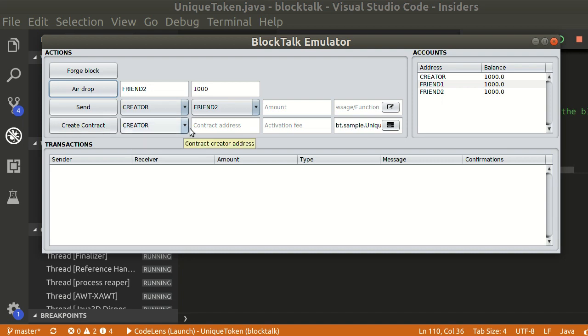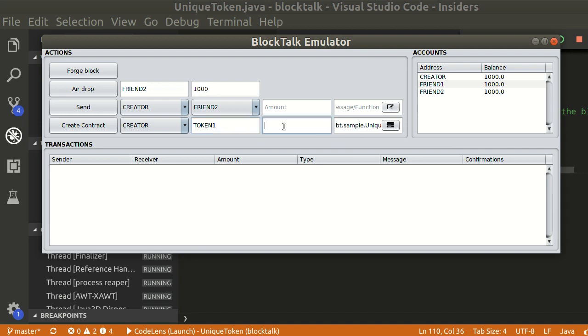Now, let's create two tokens with our unique token smart contract. The activation fee will be one burst.